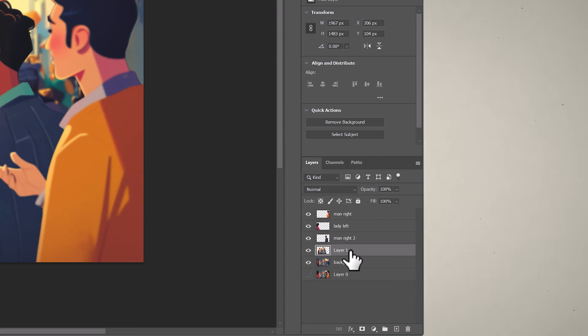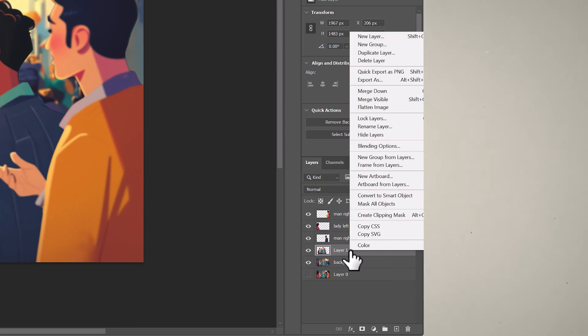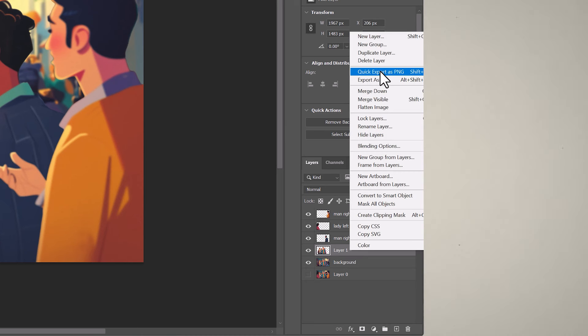Now we will save those individual layers as PNGs. The easiest way is to just right-click the layer and choose Quick Export as PNG, and save it to one of your folders on your computer. Once you've saved all of your layers, we're going to import them into After Effects.